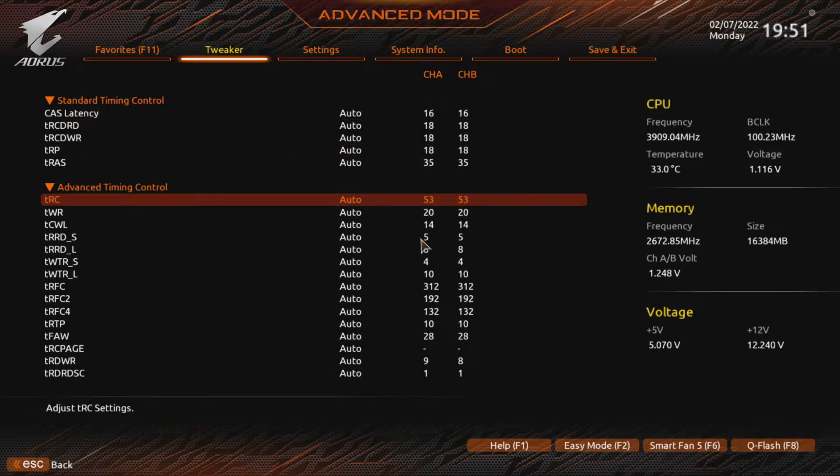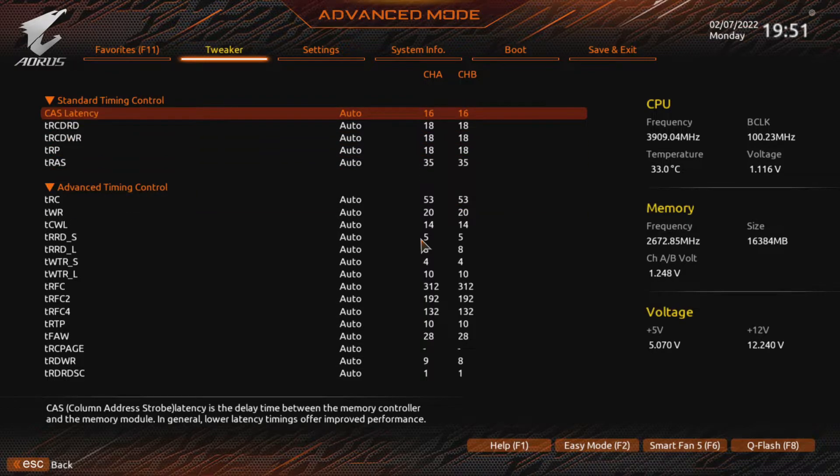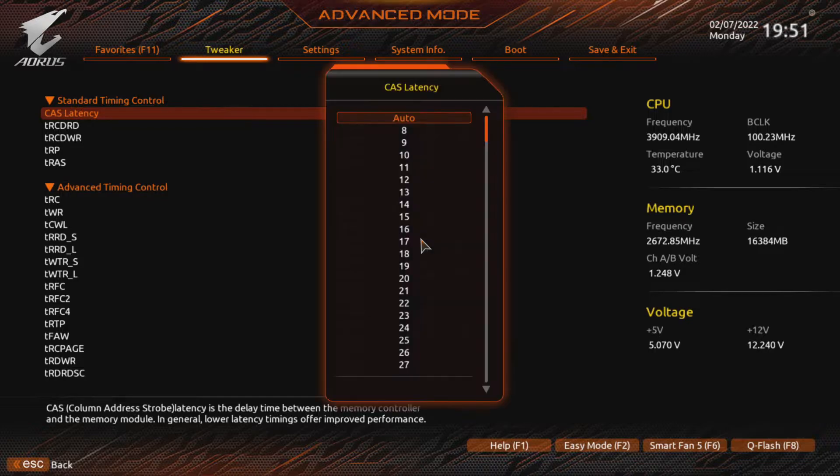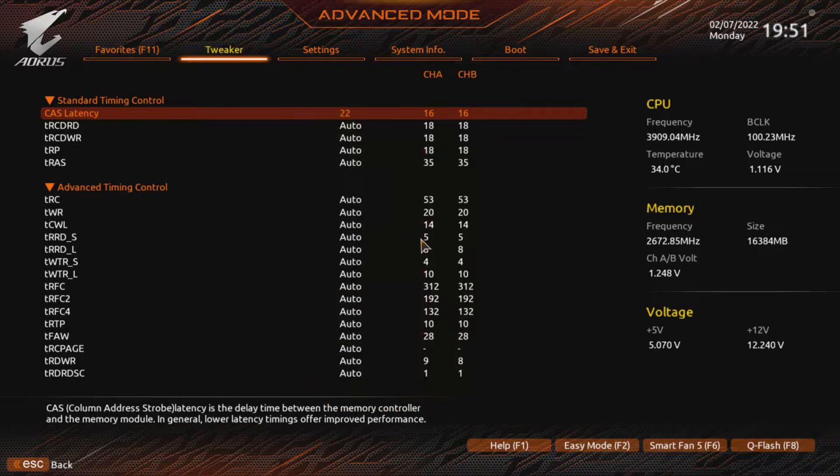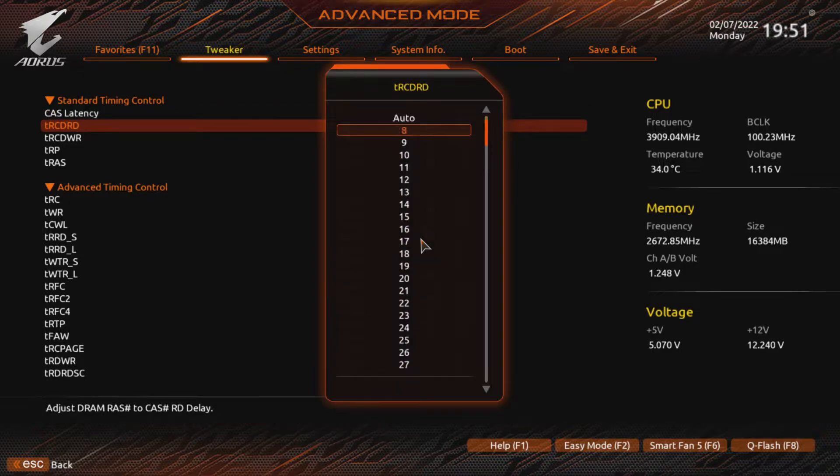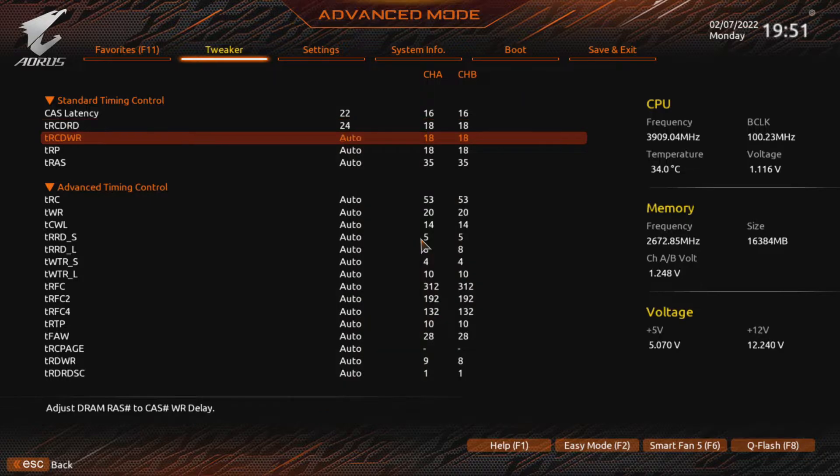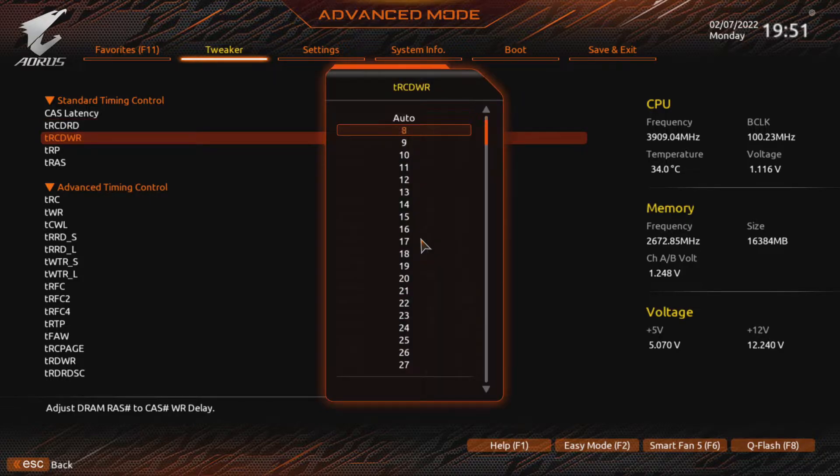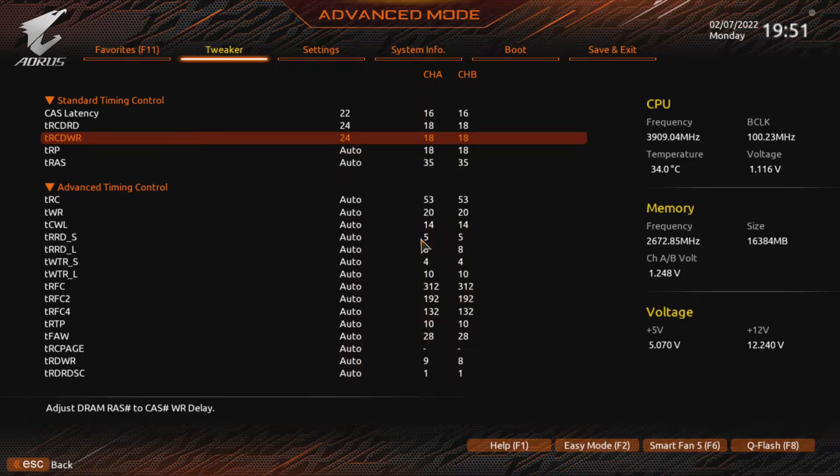We are increasing all of them a bit now. Somewhere around 4 and 8 ticks. I went with a CAS of 22, both RCD timings on 24 and RP on 24. Plus 6 ticks across the board, increasing RAS by 7 from 35 to 42 and RC by 3 from 53 to 56.